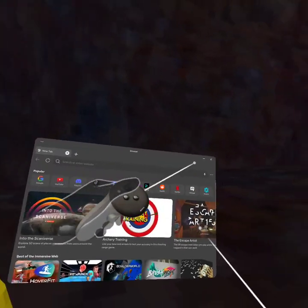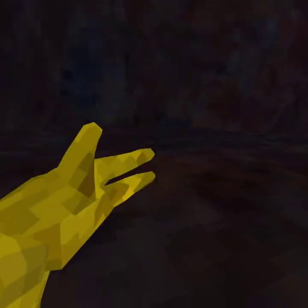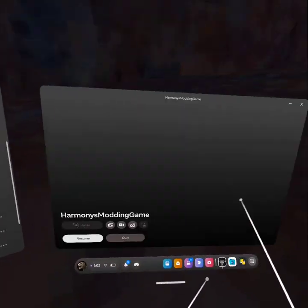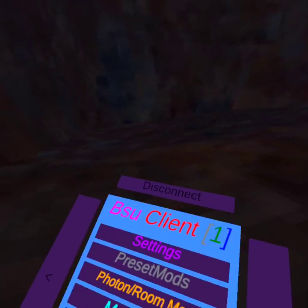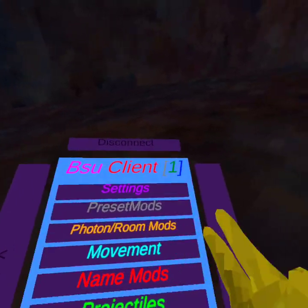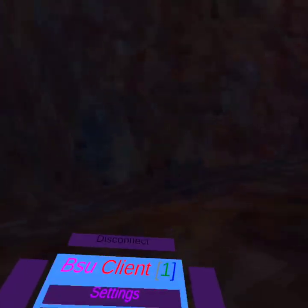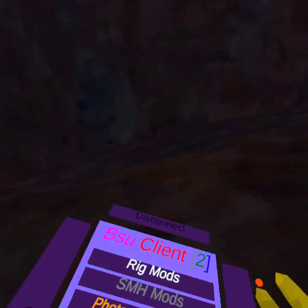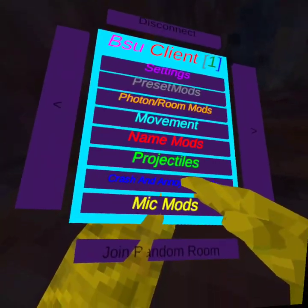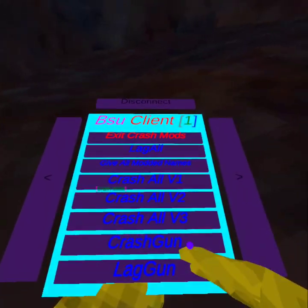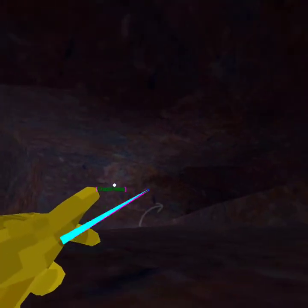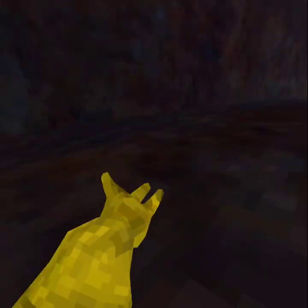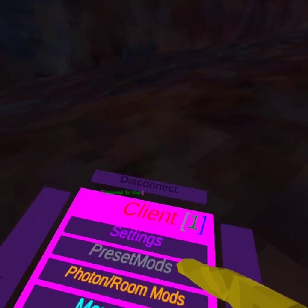You just wanna exit out of that, only if you don't want to be in that discord. Now all you have to do is click on your Y button and it will load up the BSU client, which has a whole bunch of different mods. It's two pages but it has a lot of mods, such as Crash Mods and all of that.